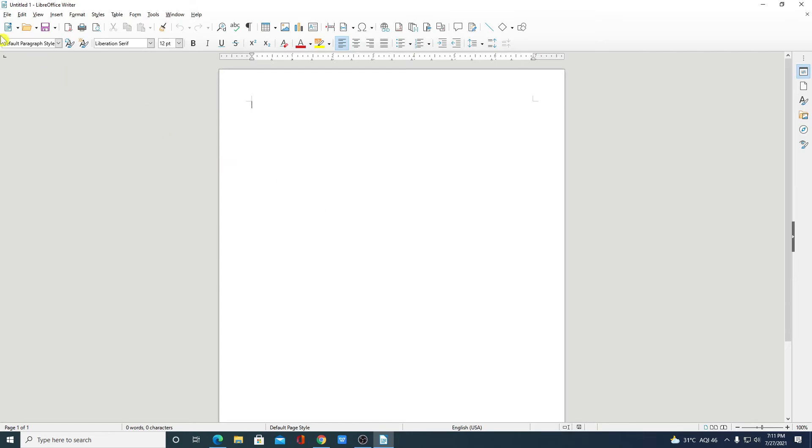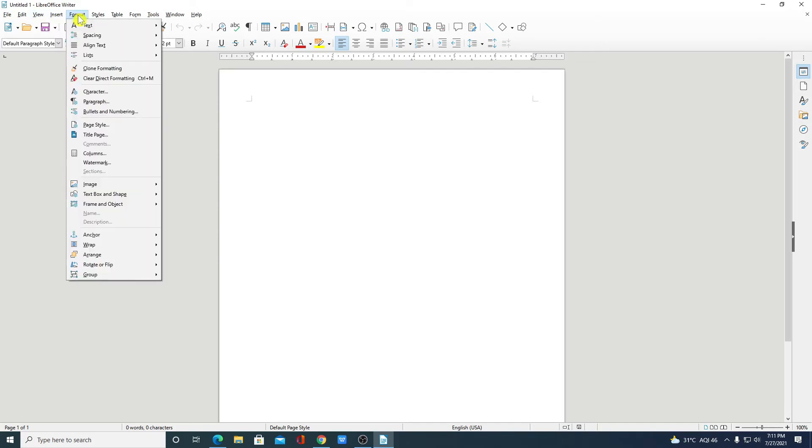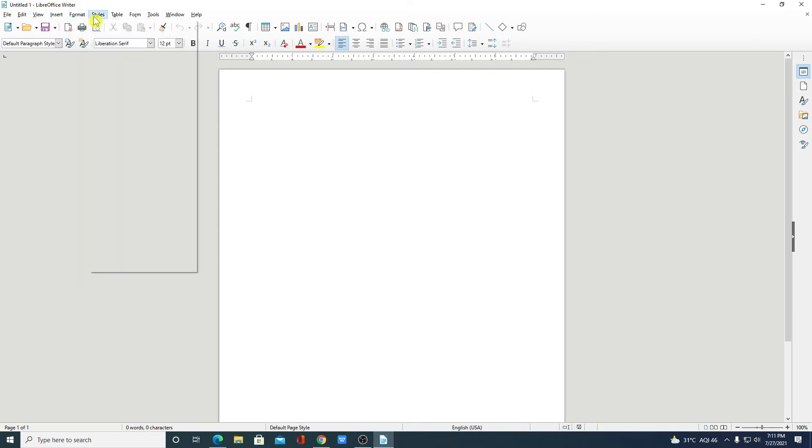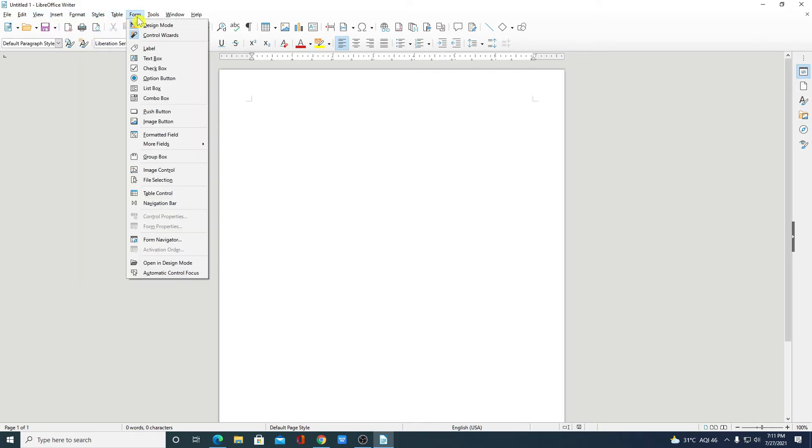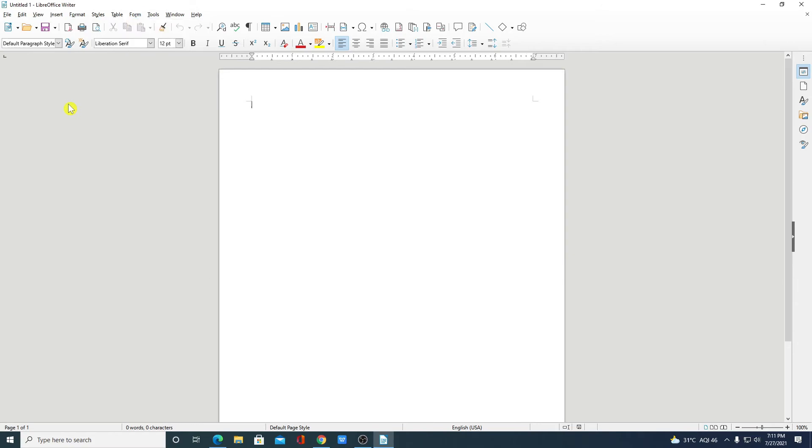Here we have file option, edit option, view option, insert option, format, style, table and other tools. And here we have the toolbar where you will get all the required tools to create your Word document.